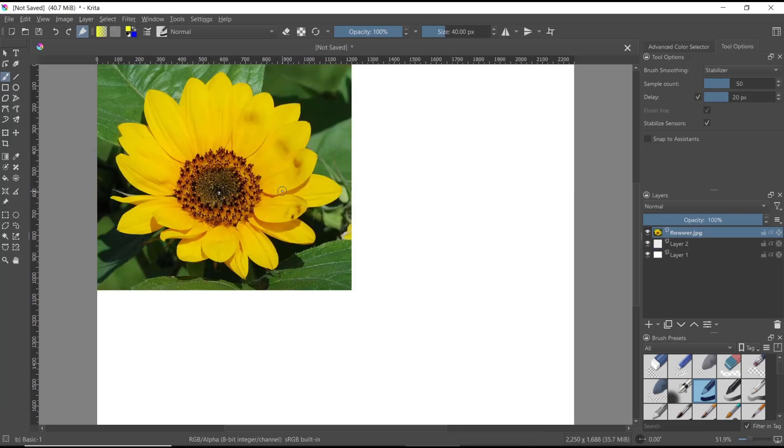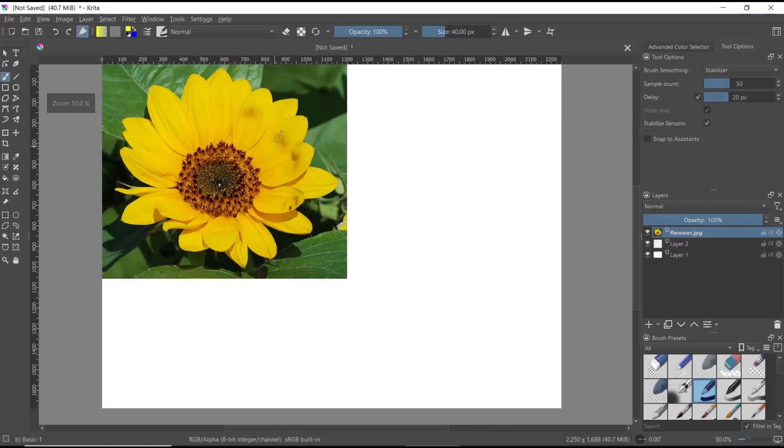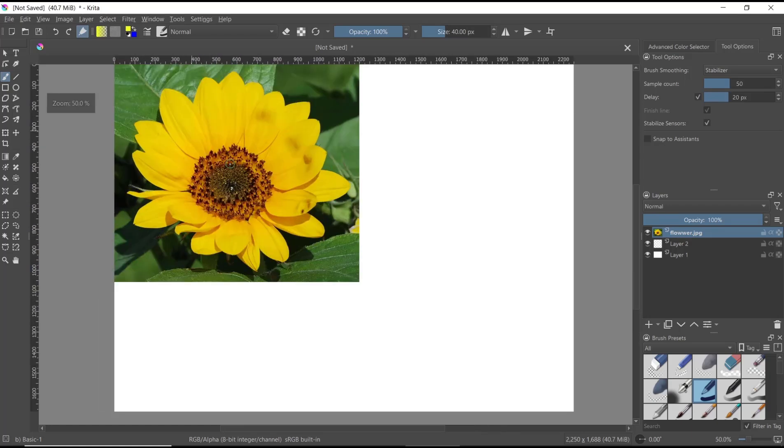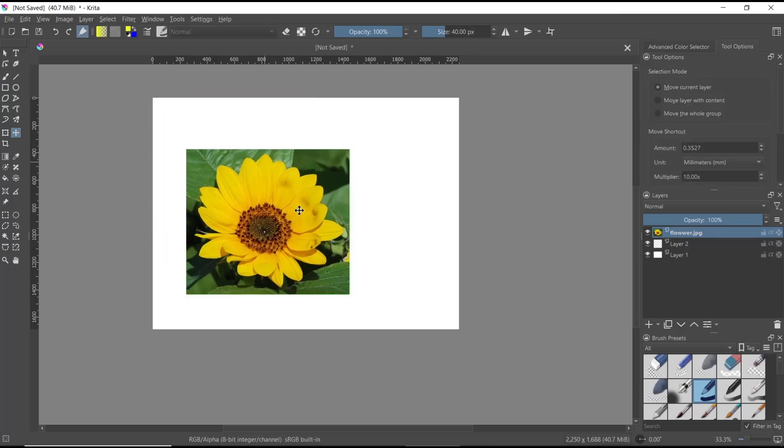It will automatically insert the image into your Krita. You can move it by using the Move tool, or you can scale by using the Scale tool.